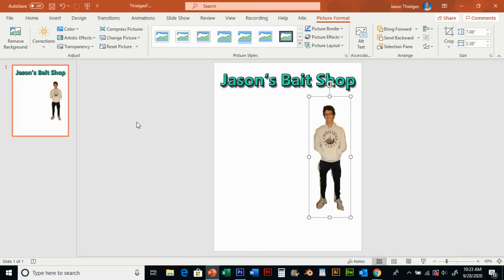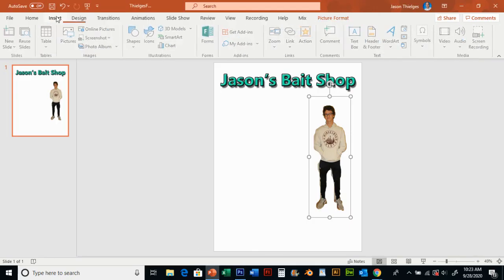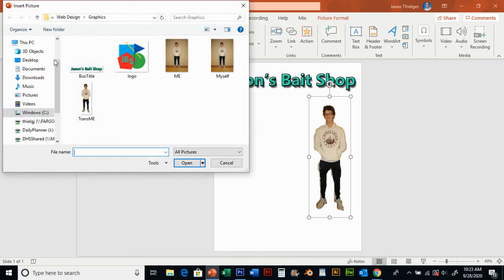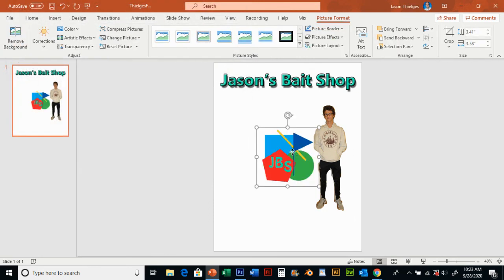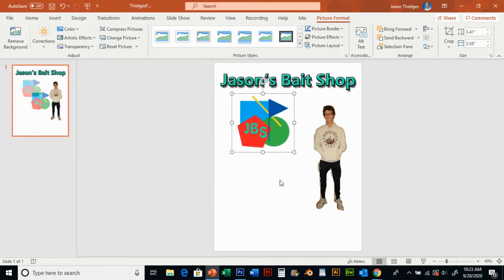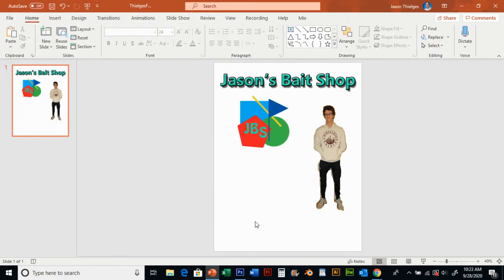Now I go back to PowerPoint, insert pictures. There's my logo, that's a PNG. And there I go. And so this is how you're going to lay out your business flyer.